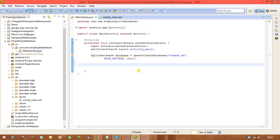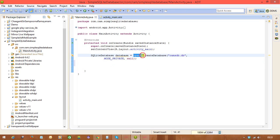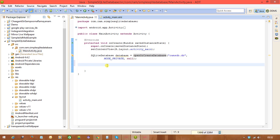Remember: when working with databases, first open the database, perform the DB operations, and finally close the database object. This openOrCreateDatabase line itself opens the database. The first time you run the application it will create a database named 'ramsDB.db'; from the next run onwards it will simply open that existing database.